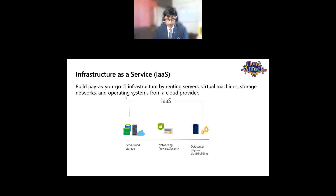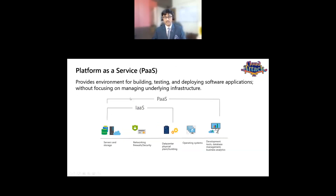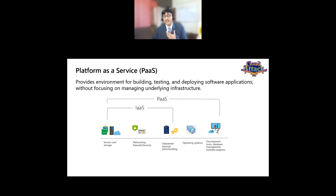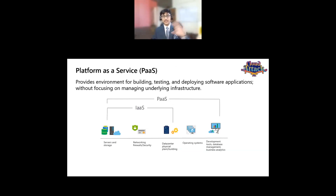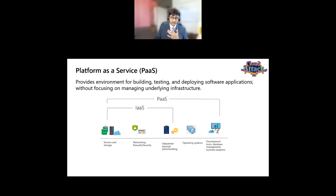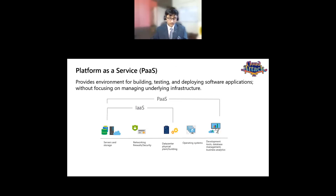An example for Infrastructure as a Service is a virtual machine. Now, coming to Platform as a Service — in PaaS, all you do is build an application. You go to a cloud service provider and say you have your application to deploy. All of the other things behind the scenes — the servers, the storage, the networking, the firewall, the security, the data center, the physical infrastructure — are taken care of by the cloud service provider.